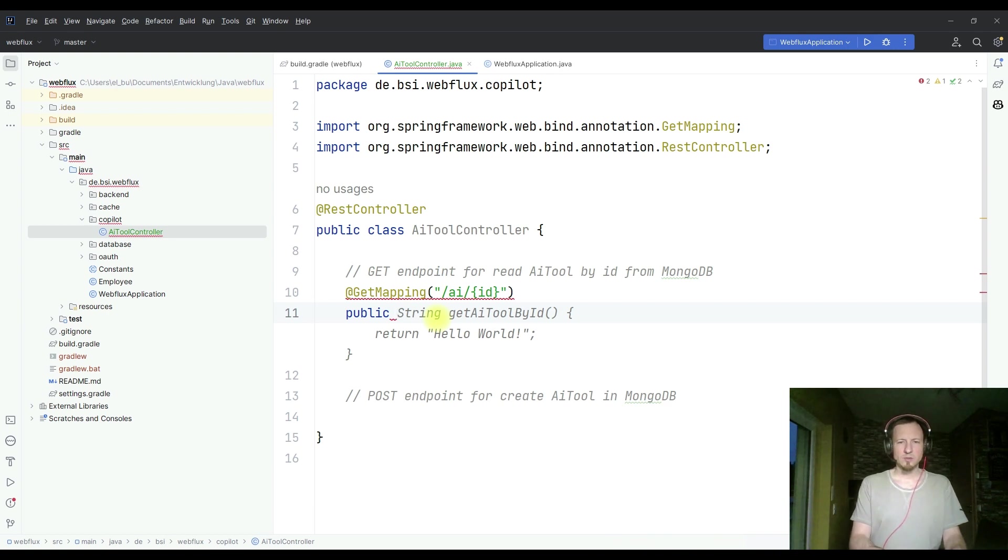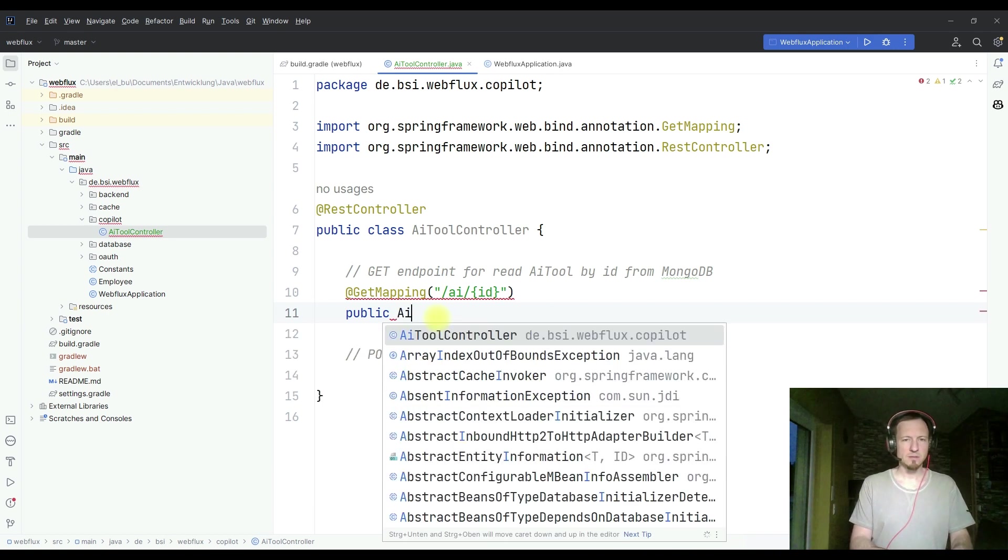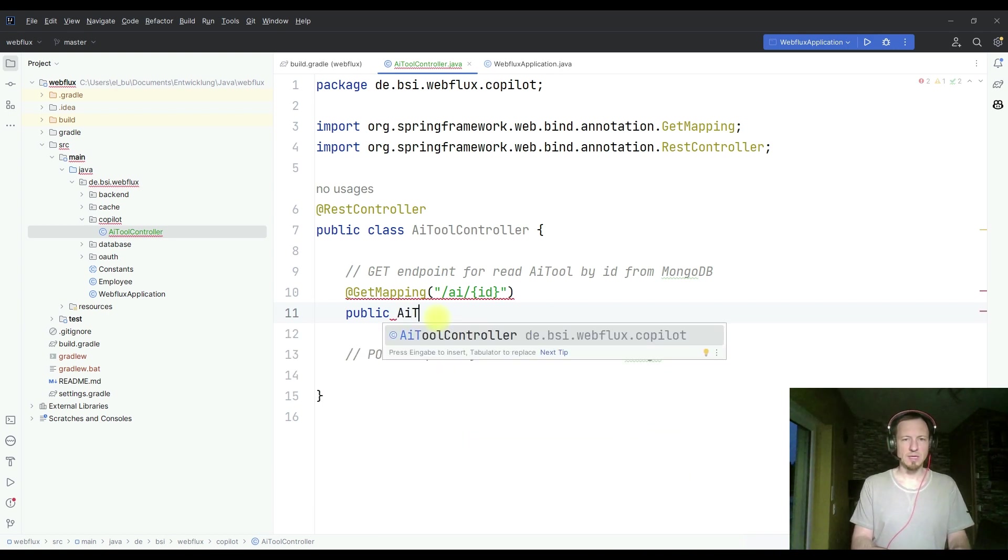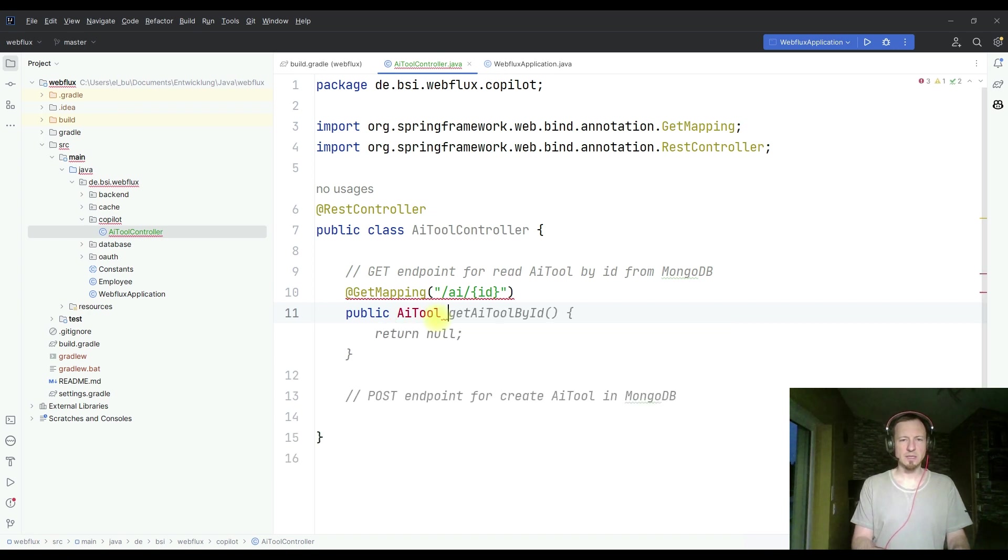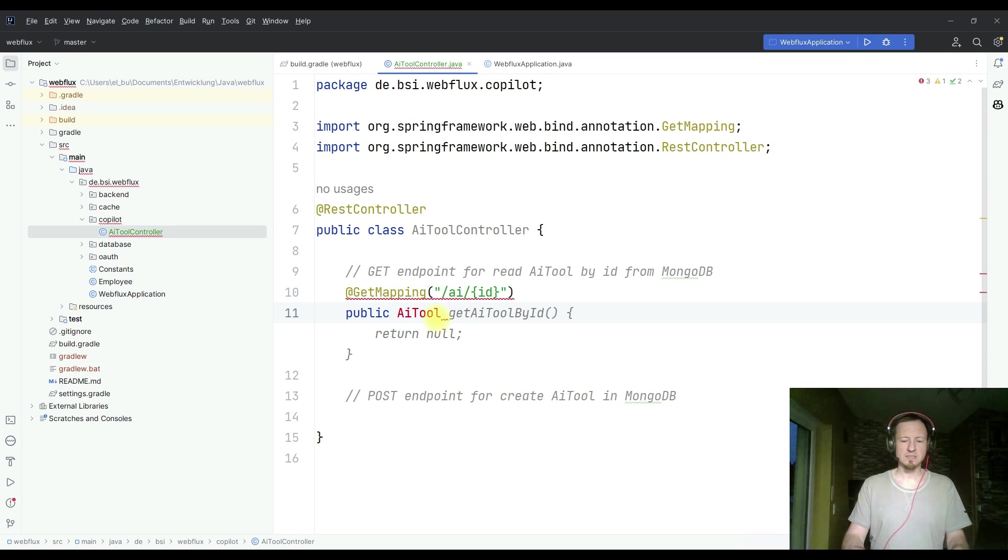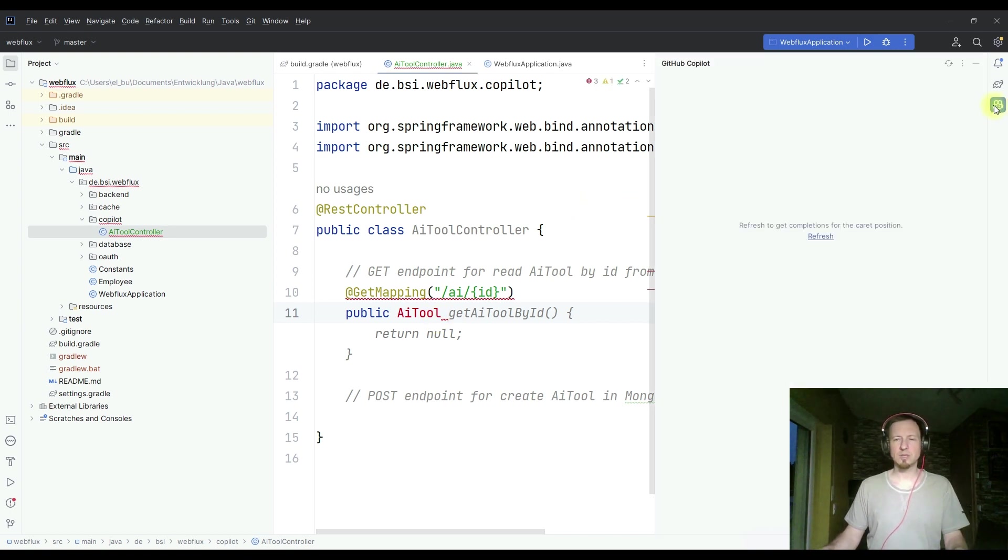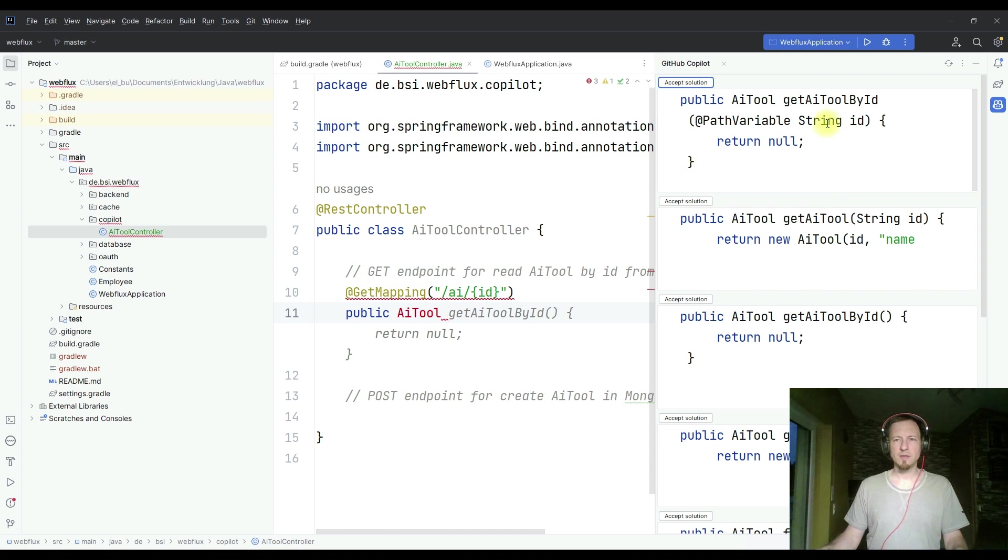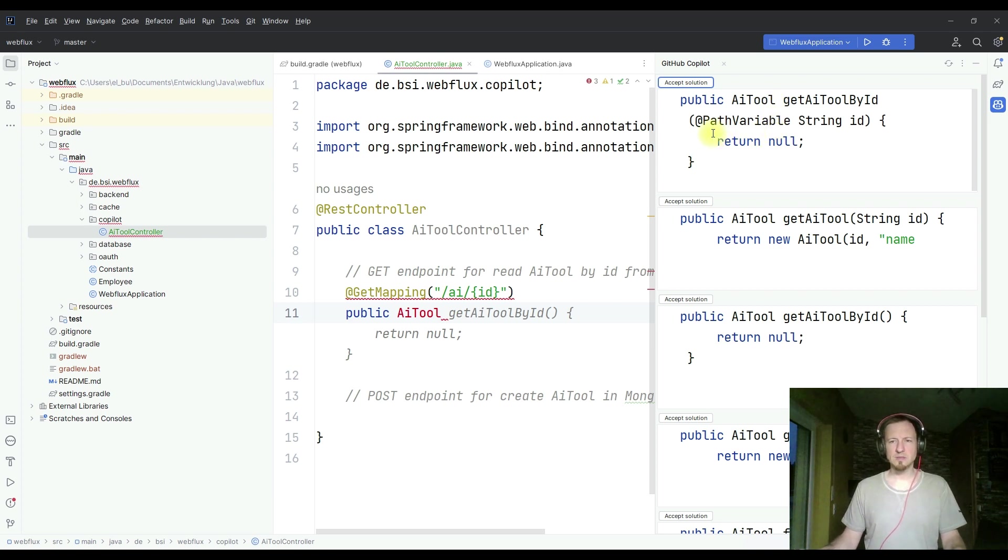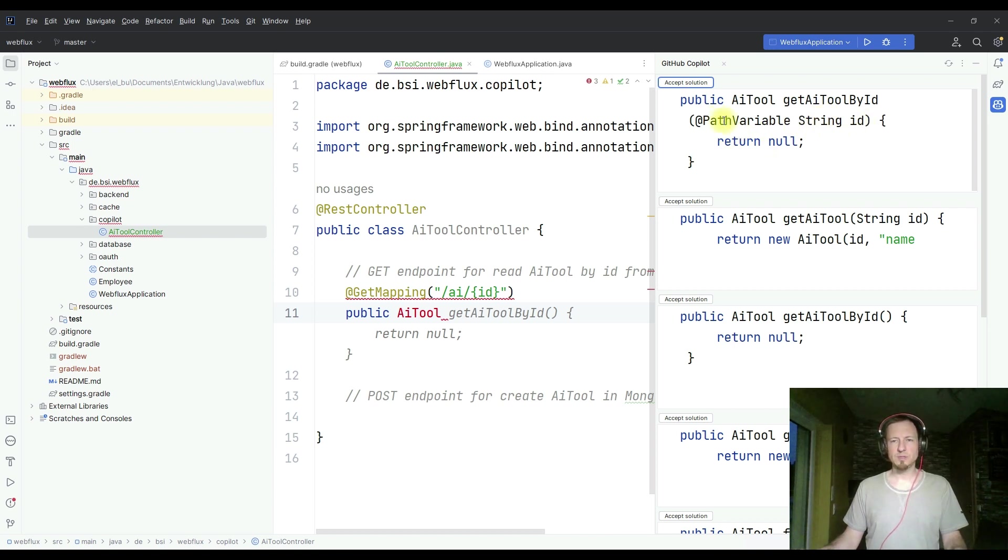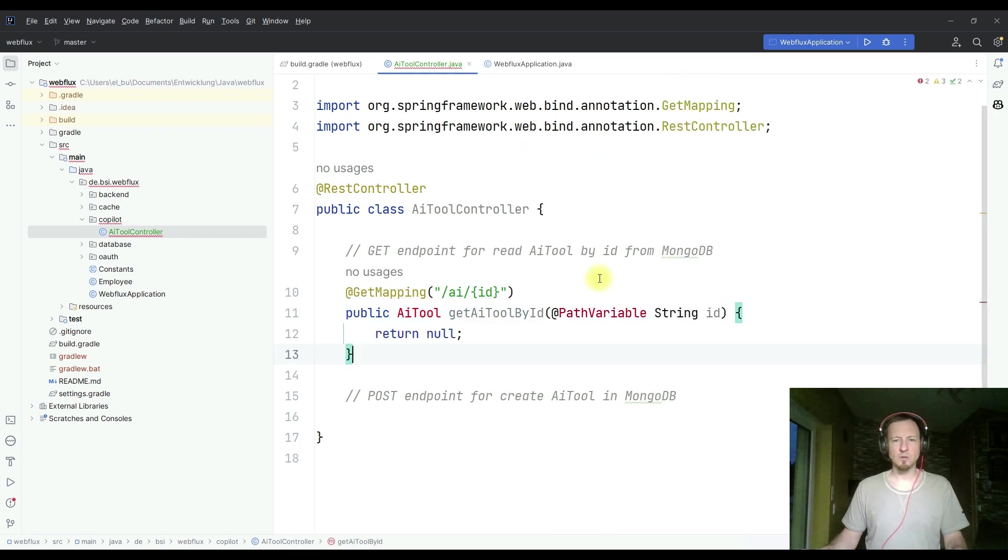Get AI tool by ID. So we want an AI tool class. Let's see if it has some more suggestions. If you don't get more suggestions by keyboard shortcuts, you can also open this sidebar, click on refresh. And then we will see other options about what we could do. So the first one looks good. Here it is also offering the parameter a string ID, which you want of course to have, and it is a path variable. It returns null. Let's take this for now.